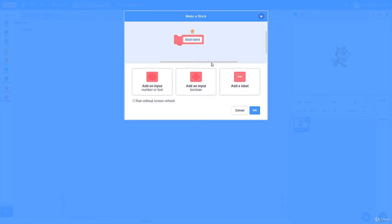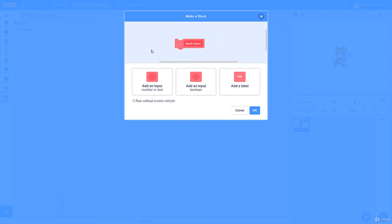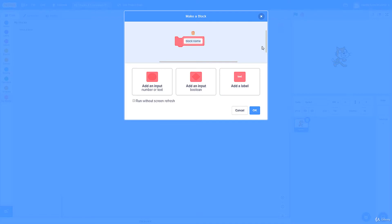Go to My Blocks at the bottom, and right here there's just a 'Make a Block' button — it's the only real feature of this category. If you click this button you'll get put into a little editor where you can make your own custom block. Essentially, if there's a function we need that isn't available by default, we can create it here. We can add parameters or not. This first box is the name, so I'll go ahead and name it 'My First Block'.